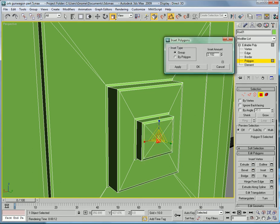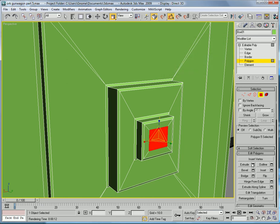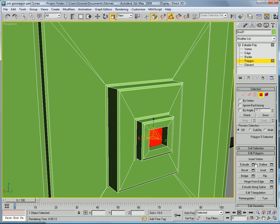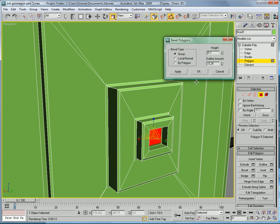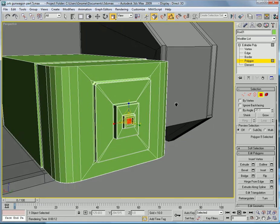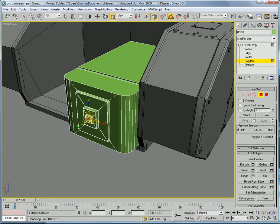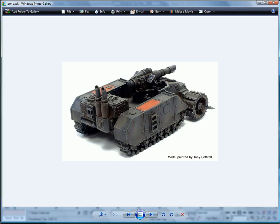Inset again. Extrude. This time do about negative one. Bevel that.